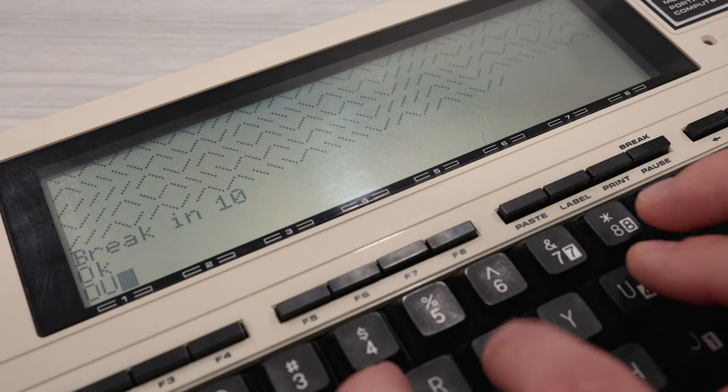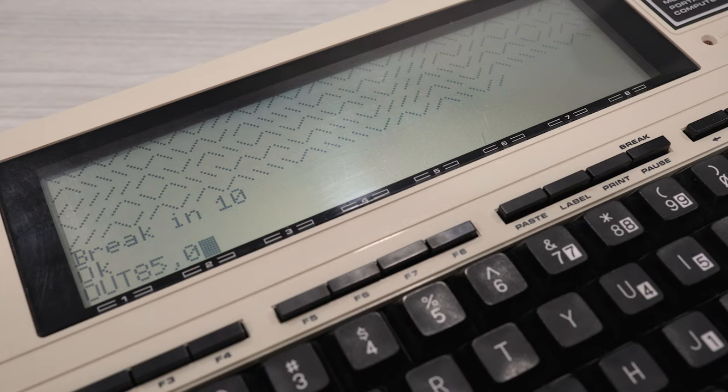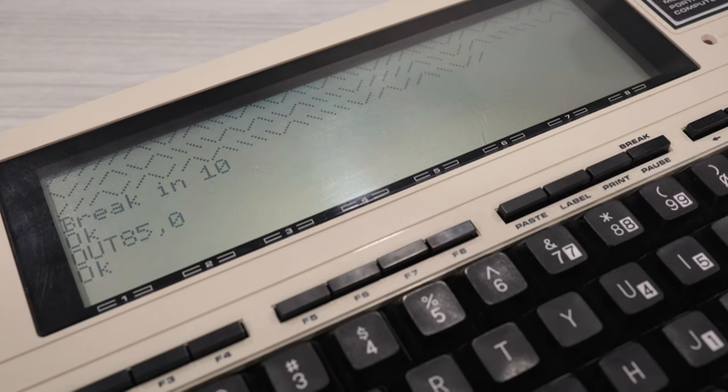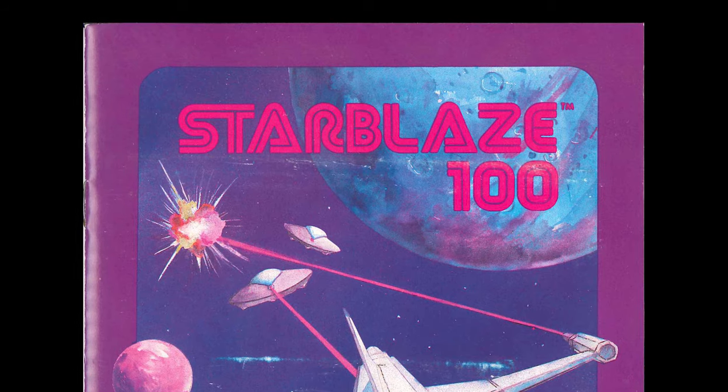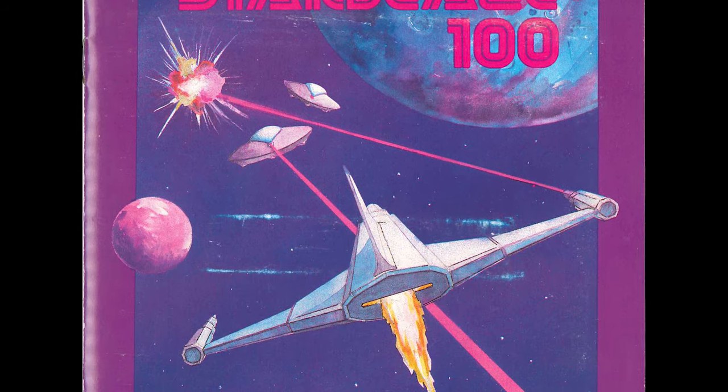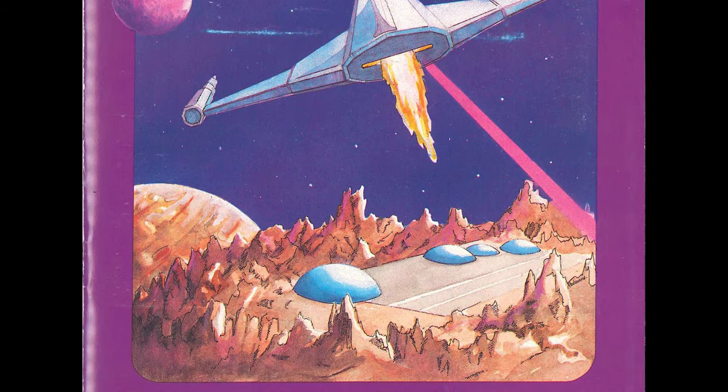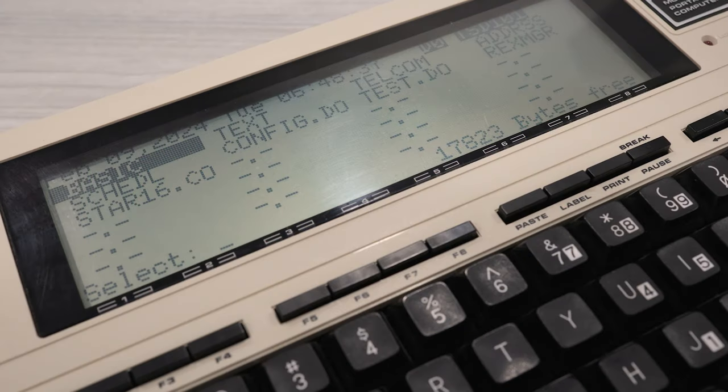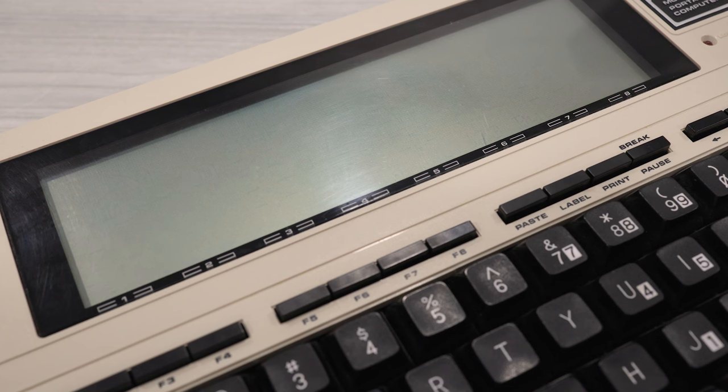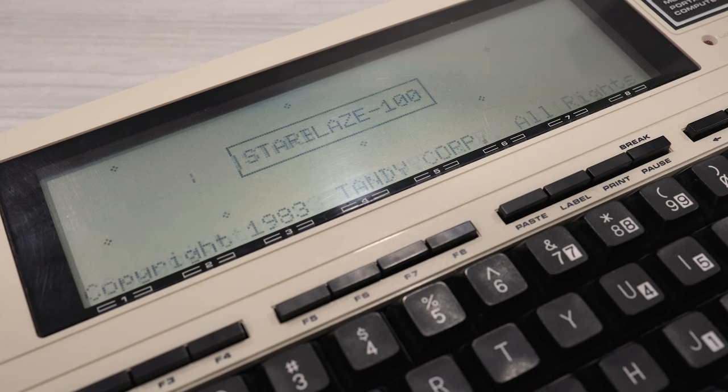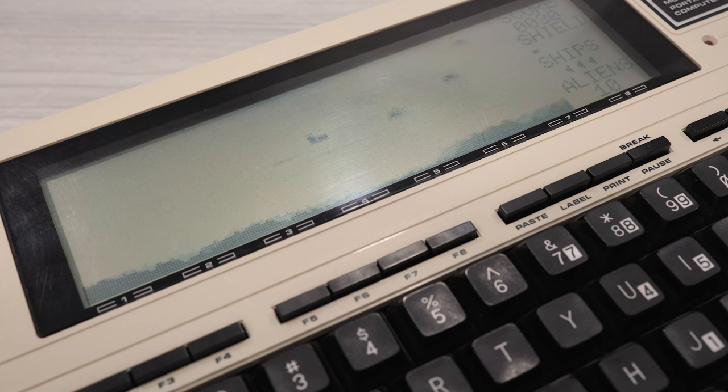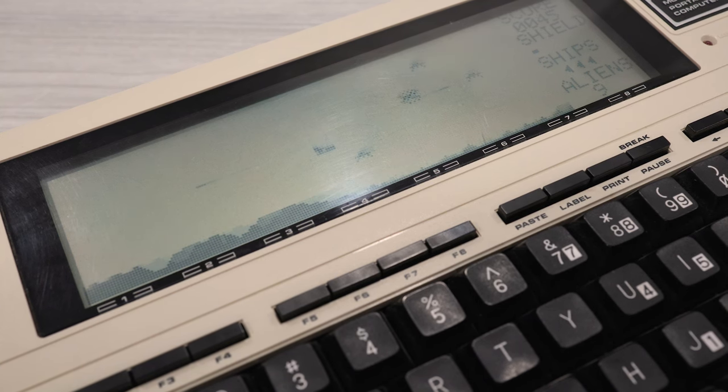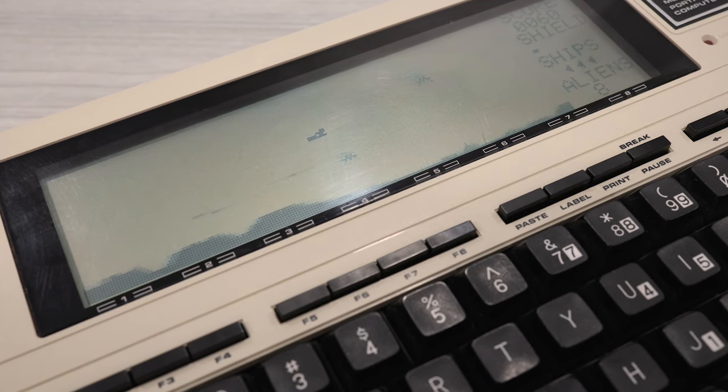Alright, well, let's try running a game. First, I'm going to set it back to normal speed. And I'm going to load up Starblaze 100. Now this was a game made by Radio Shack back in 1983. It's interesting. This machine was primarily a business machine. But there were some games released for the model 100. And this is one of the better ones in my opinion. And it seems to play like it normally does here.